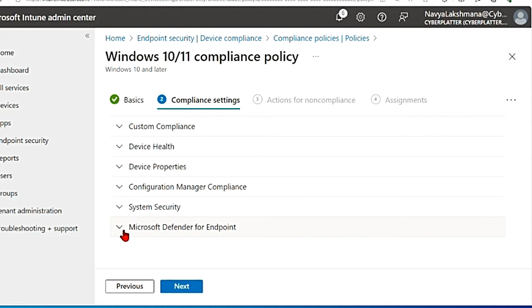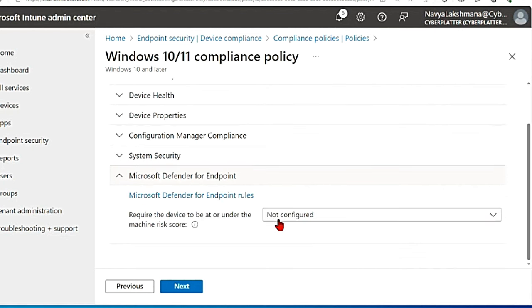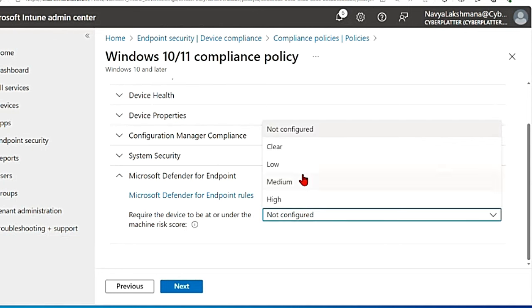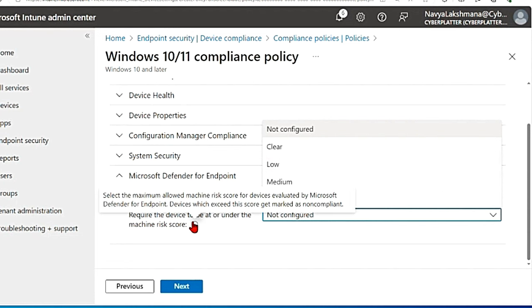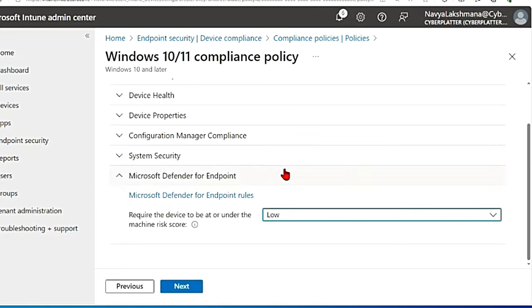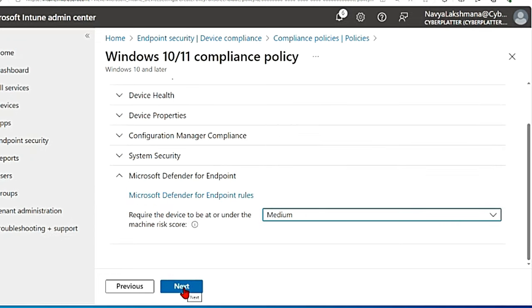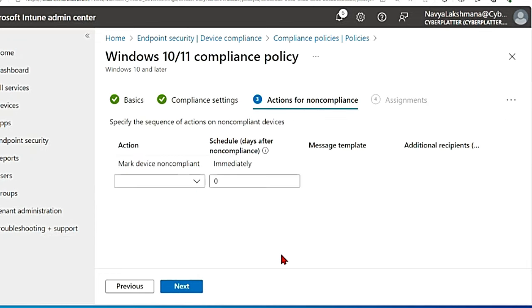Here I'm going to select Microsoft Defender for endpoint. So the option here is require the device to be at or under the machine risk score. So you have these options: clear, low, medium and high. So what it does, if you hover over this icon, it tells you that devices which exceed this score get marked as non-compliant. So I'm going to set this as medium and then hit next.